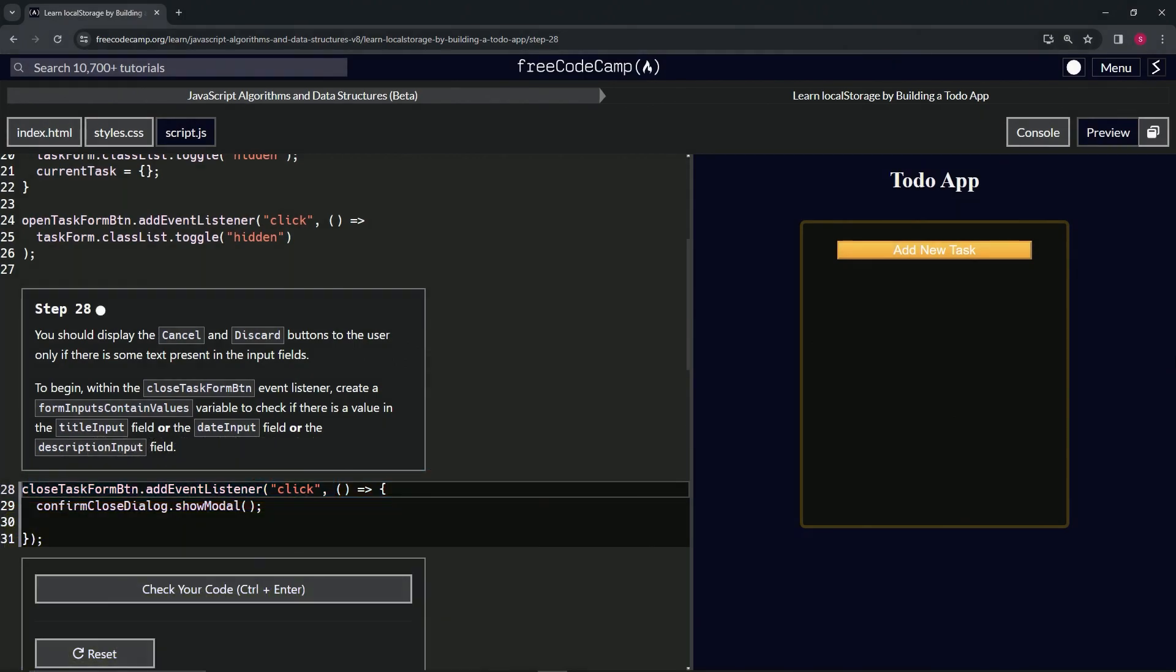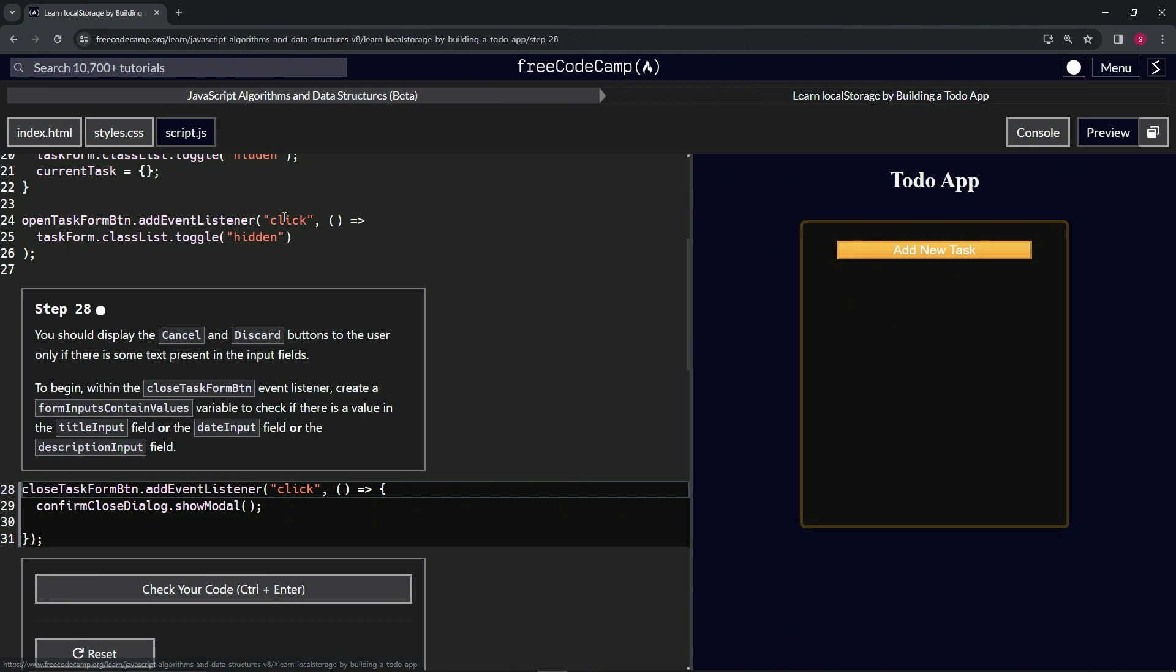All right, now we're doing FreeCodeCamp Javascript Algorithms and Data Structures Beta - Learn Local Storage by Building a Todo App, Step 28. So now we should display the cancel and discard buttons to the user only